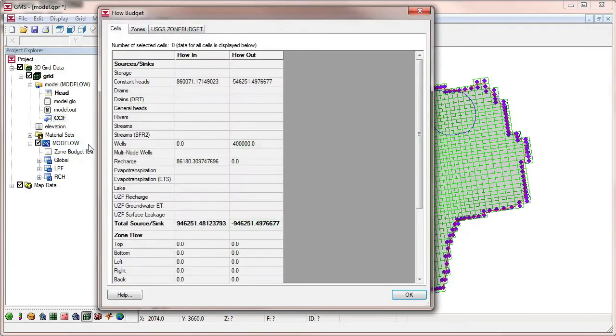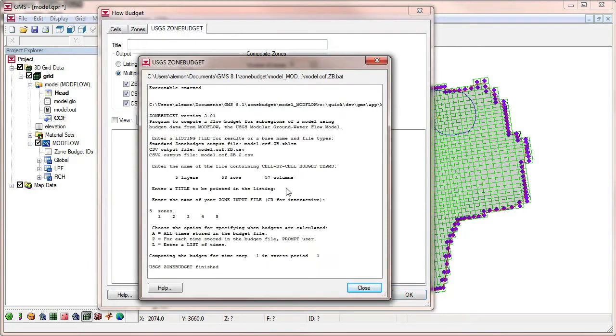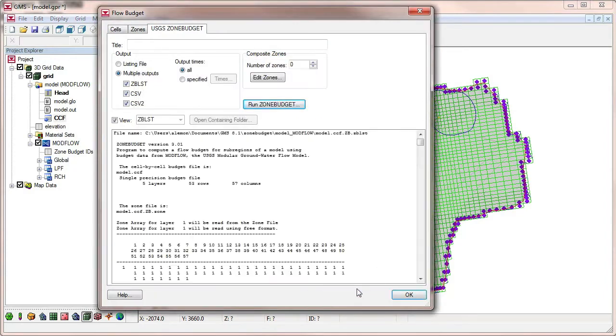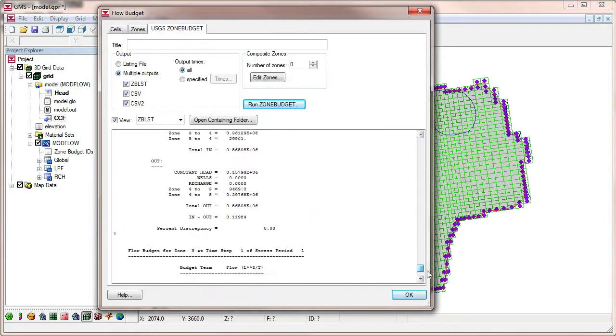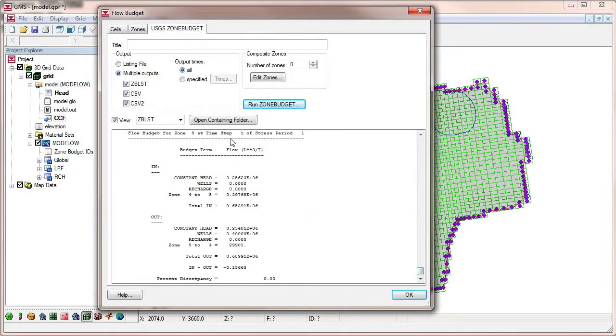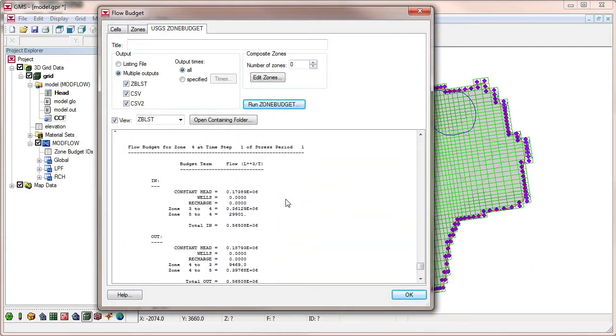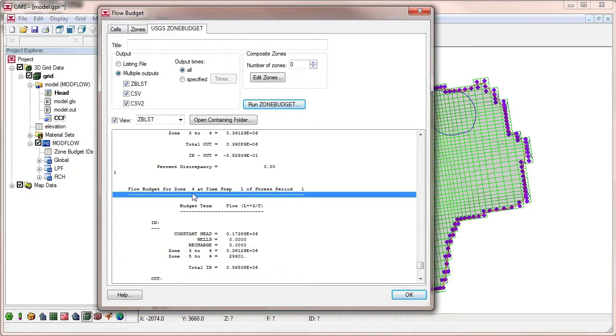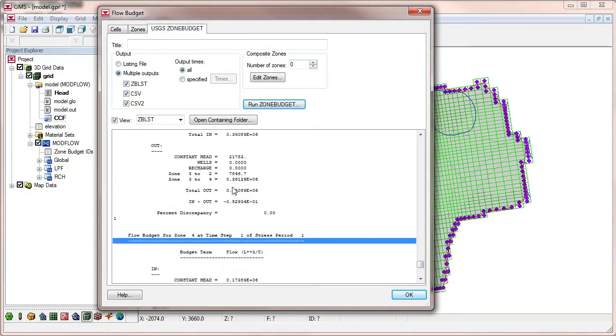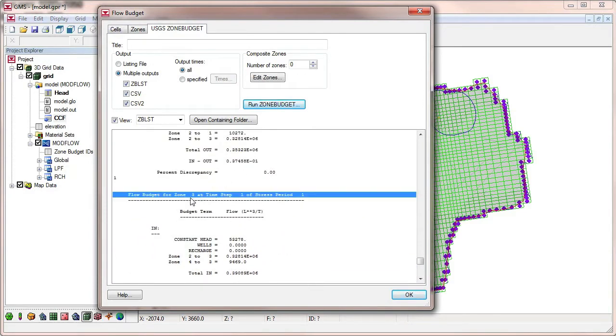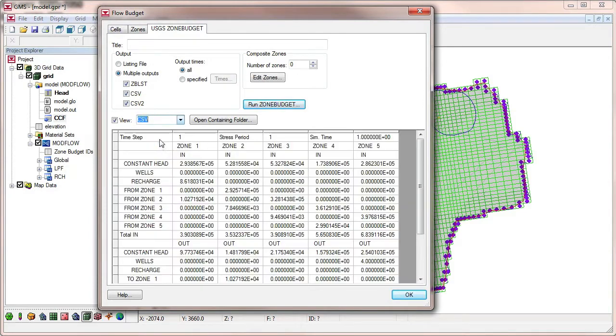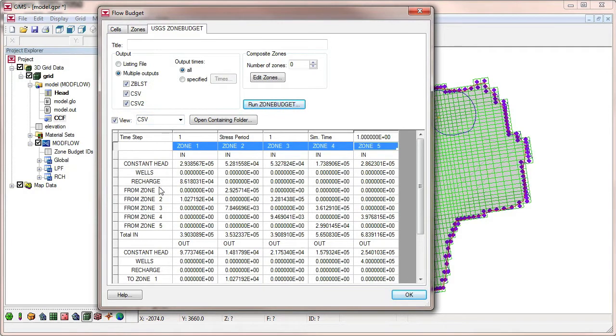We will run ZoneBudget again with multiple zones. We can now see the results from multiple zones.